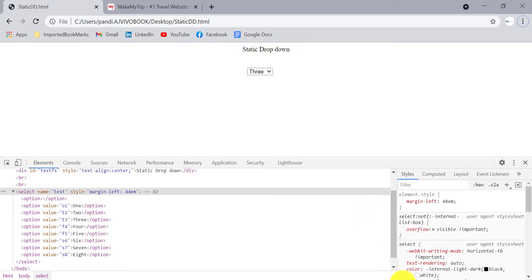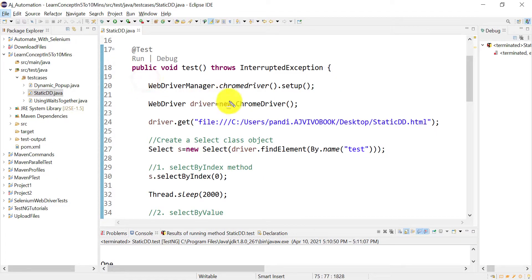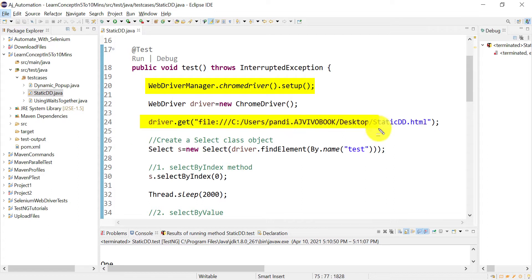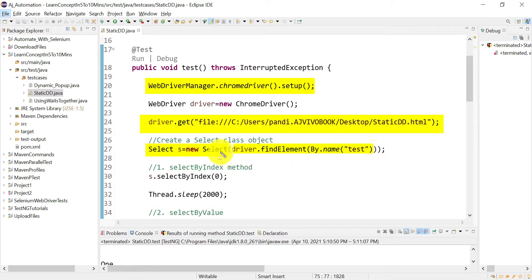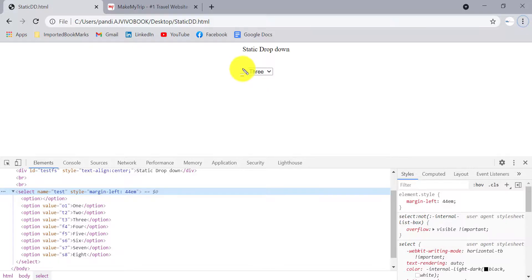Let me open Eclipse and explain line by line. First, we open Chrome driver and set it up, then we open our sample site where the static dropdown is displayed. To handle a dropdown with the Select class, you first need to create an object of the Select class using the new keyword. The Select class constructor requires a WebElement as an argument — we provide the WebElement of the dropdown.